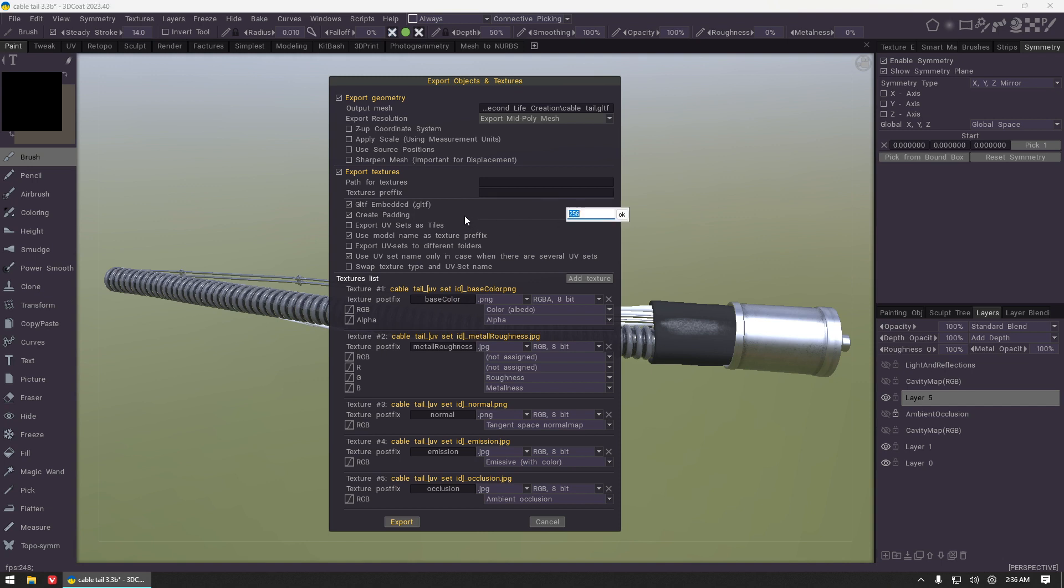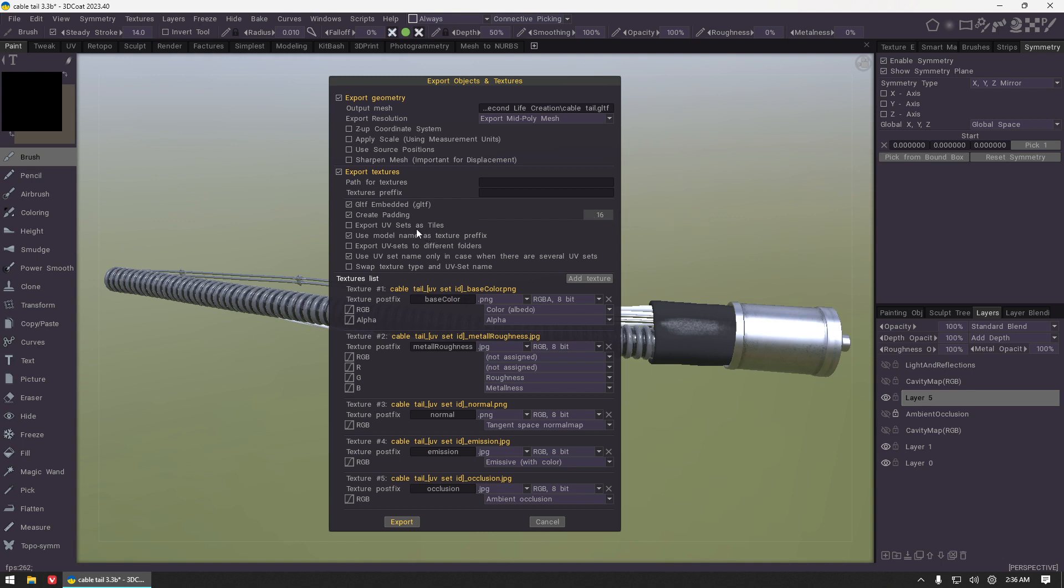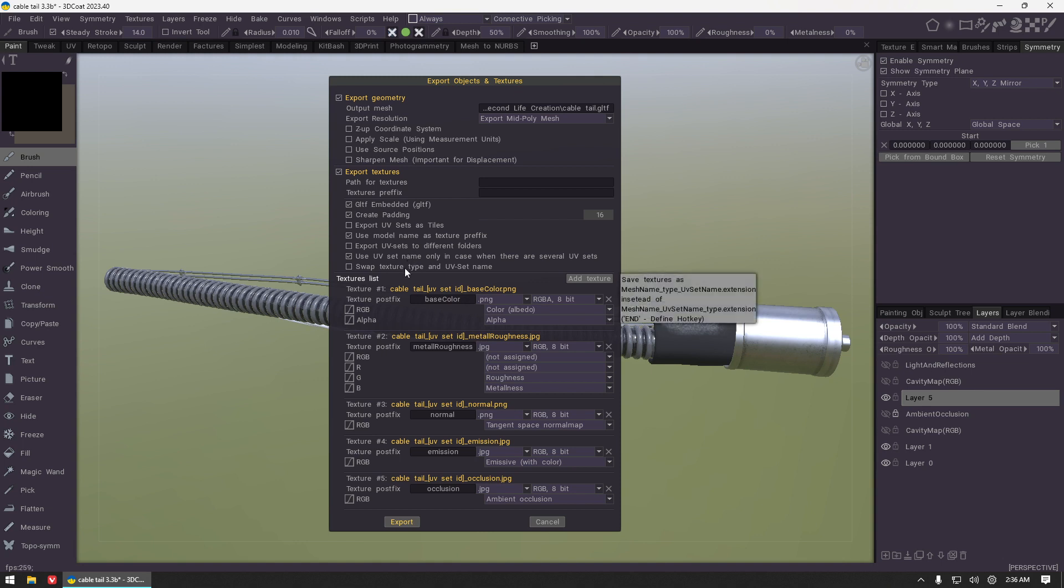For some reason by default the padding options for 3D Coat are really aggressive. 256 pixels is a lot of padding on a 1024 texture, so I personally will just make that smaller.